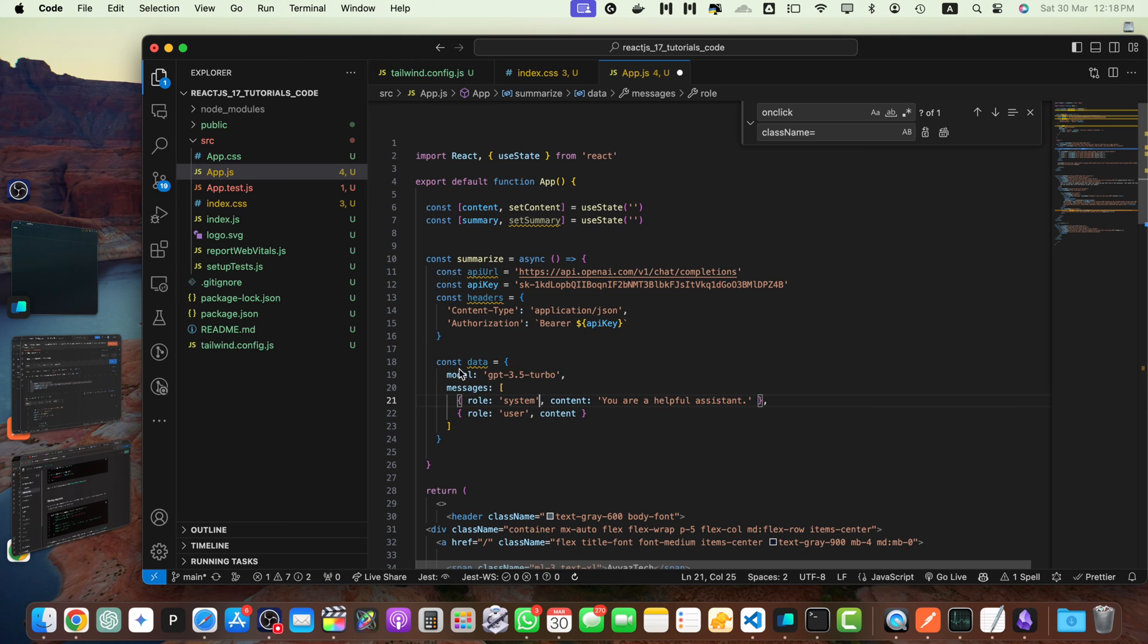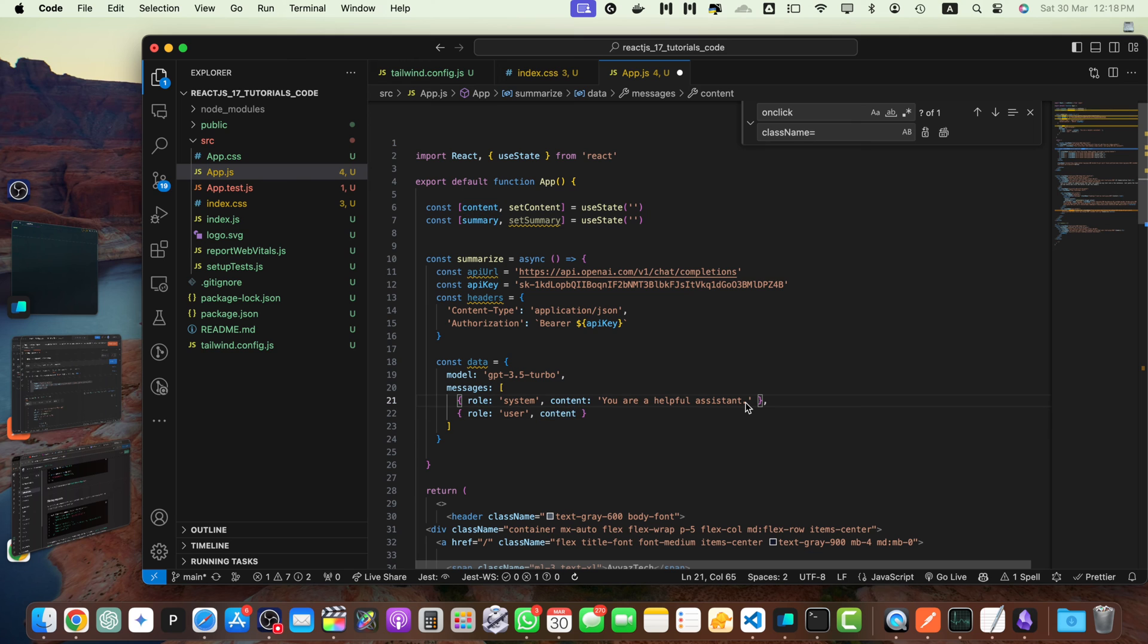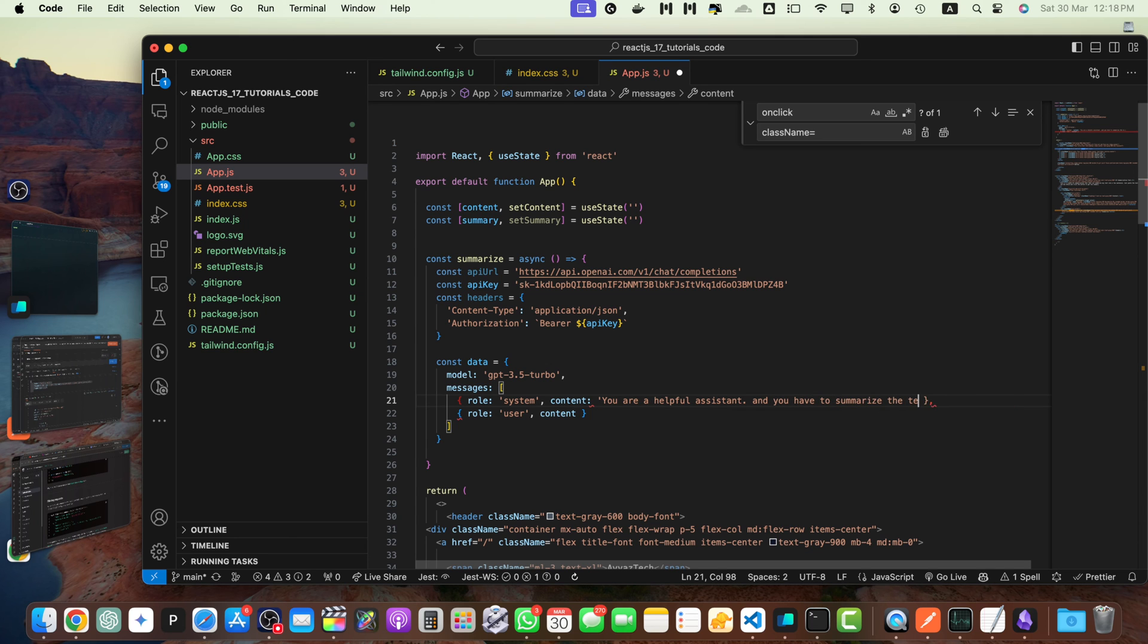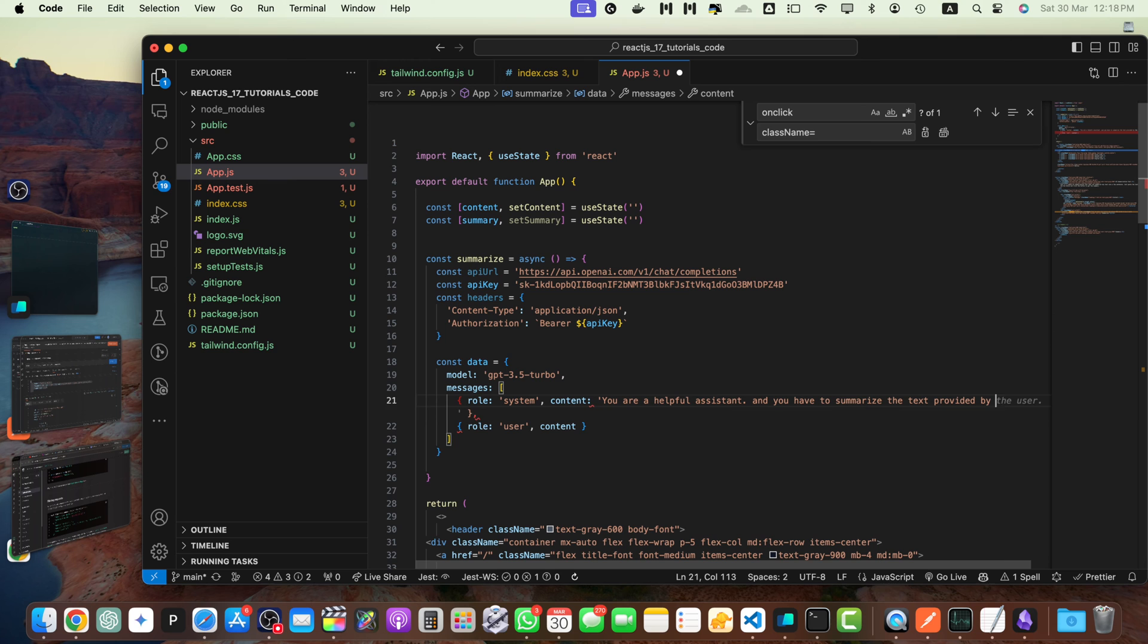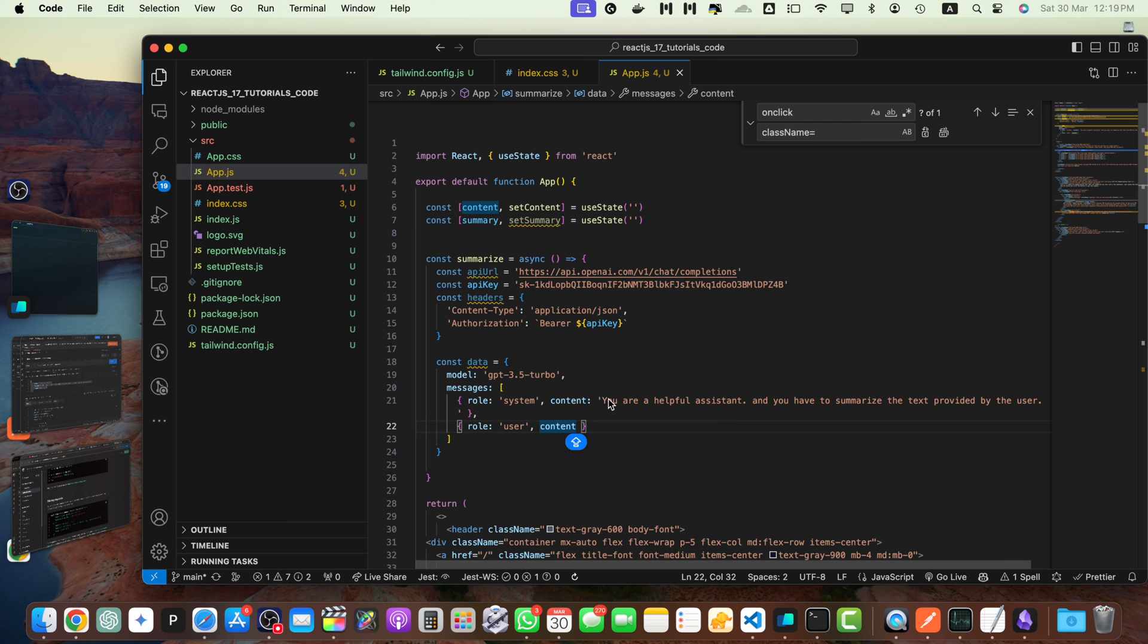So here we will mention the name of the model. For now, this model is fine. So there are two messages. First one is from your system. You are a helpful assistant. Then we have the user and its content. Content is coming from there, but we have to specify in the system message that they have to provide us a summary. So let me modify it. You have to summarize the text provided by the user. So whenever a user will provide some text, it will immediately summarize that. So this is a very basic prompt. You can write more fancy, more advanced prompt to make it better. This is just to show you how it is going to work.